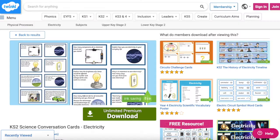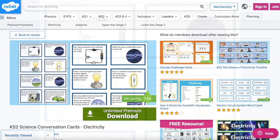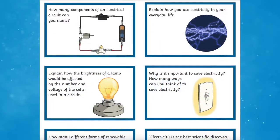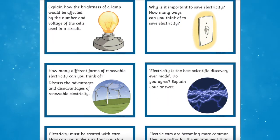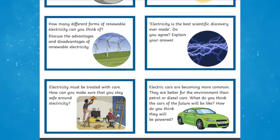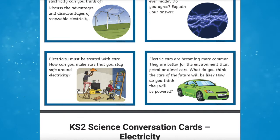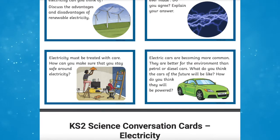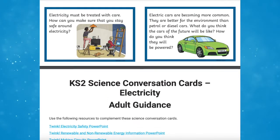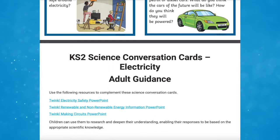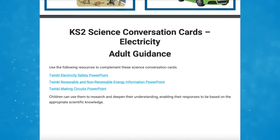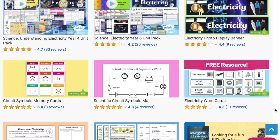The Key Stage 2 science conversation cards for electricity pose different questions to encourage children to develop their own scientific ideas. These can be used as a fantastic way to start a lesson by discussing some of these questions with your class, either in groups or as a whole.